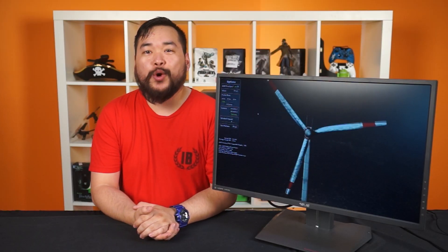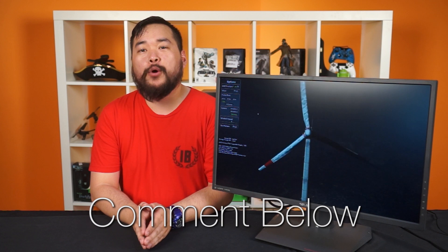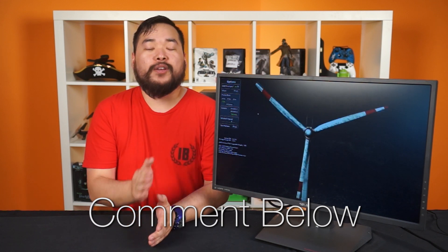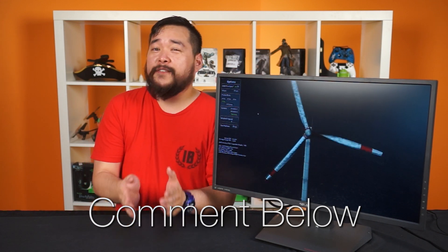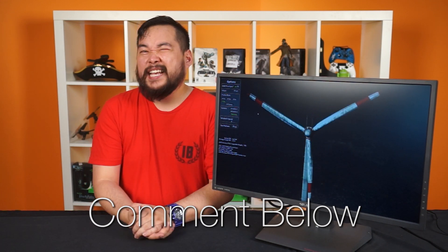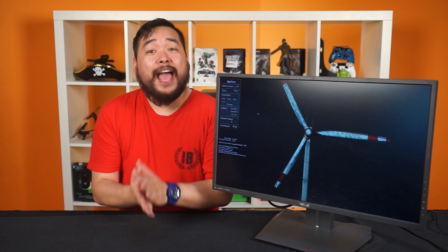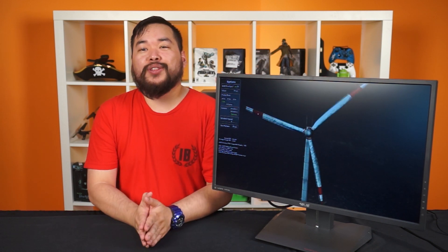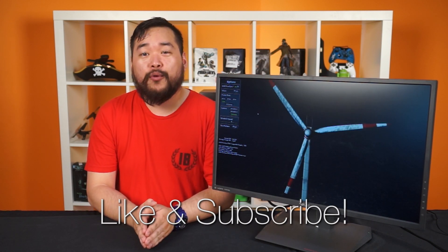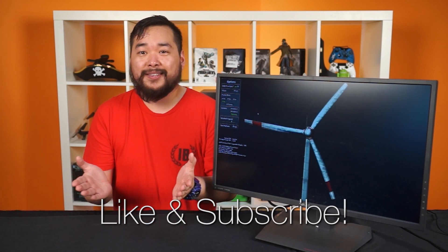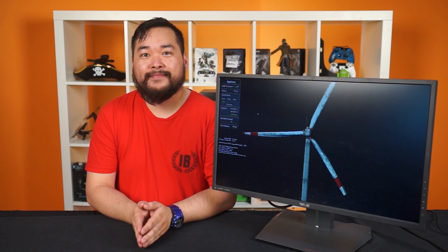Alright, that wraps it up for this video. Thank you so much for watching and let us know in the comments below if this will be your next gaming monitor or if the FreeSync is a bit of a deal breaker. But as always be sure to like, comment, and subscribe for more videos like this from NCIX. We'll see you later.